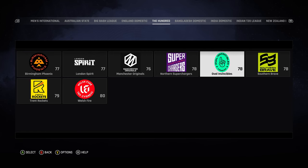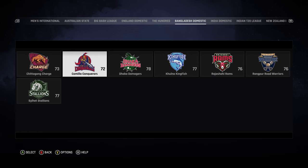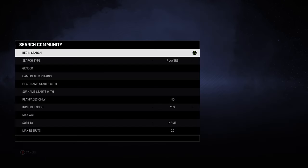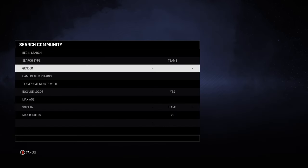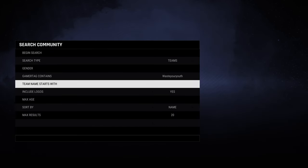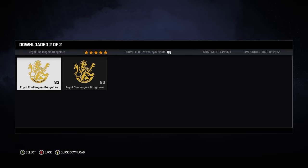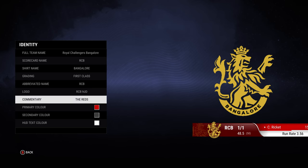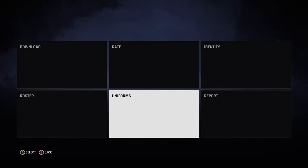Here we go. Go over to the Cricket Academy, then go to Search Community, change third type to Teams, then put in that gamertag exactly like that, no spaces.